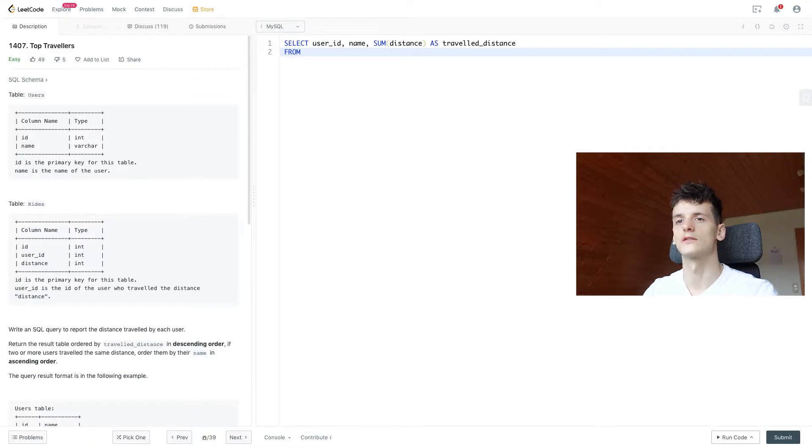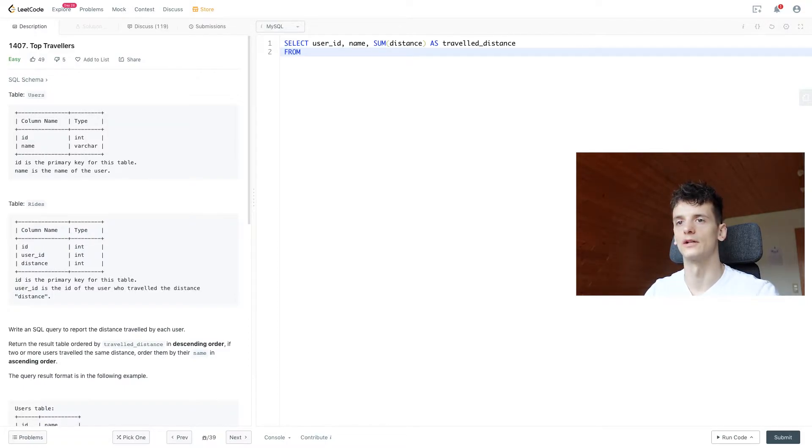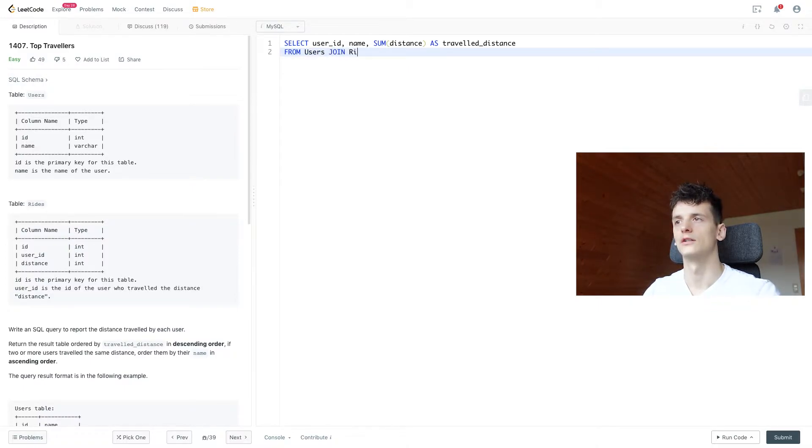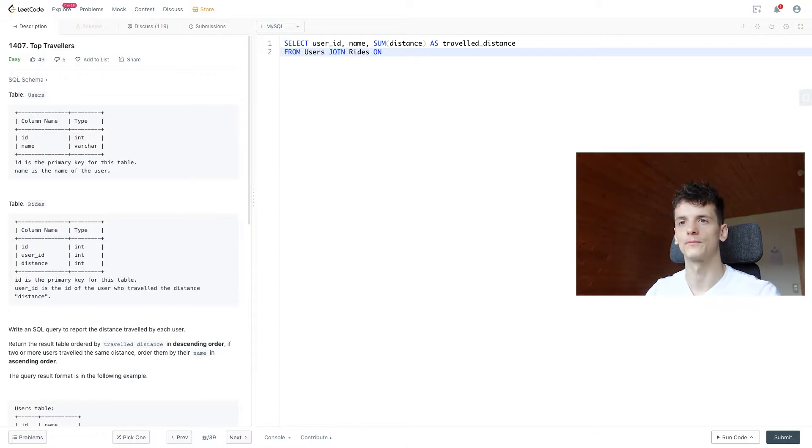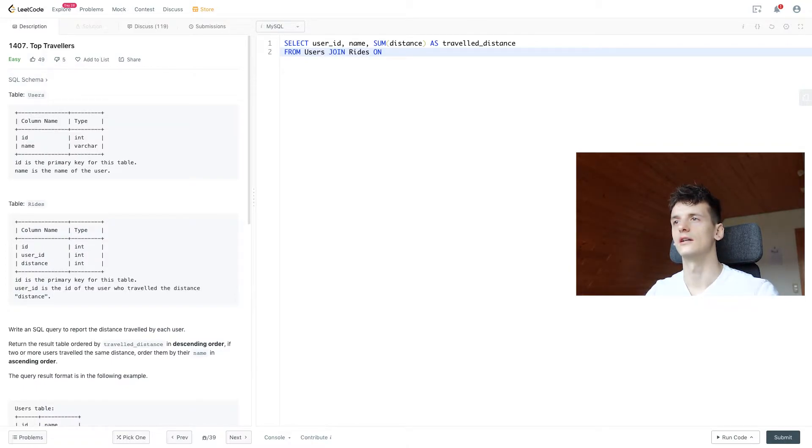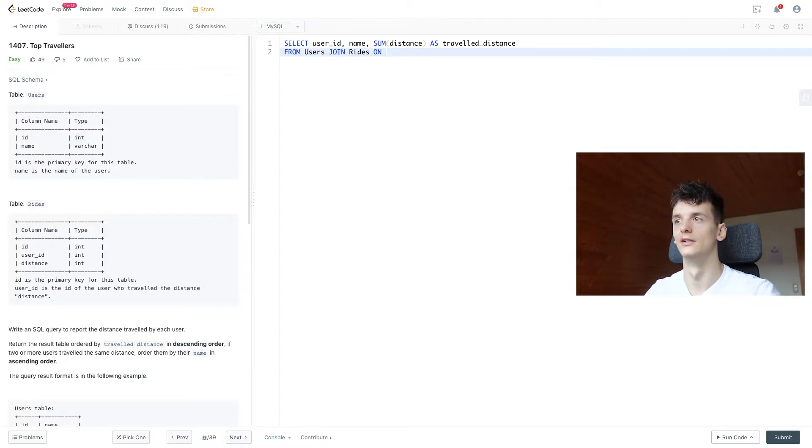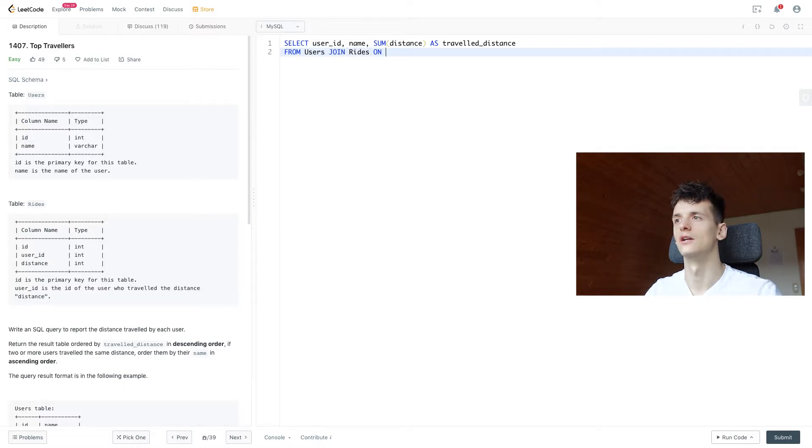So let's just take care of selecting from users and rides. So we're going to join rides on the ID, the user ID.